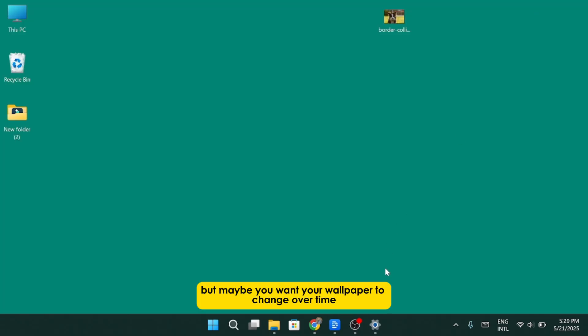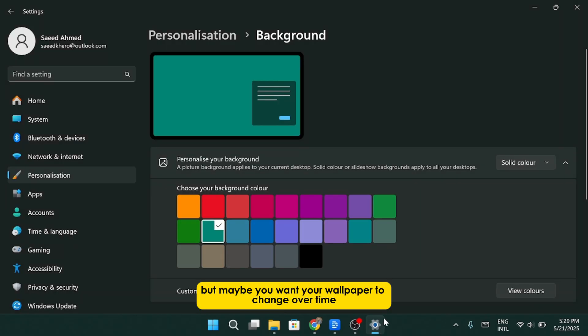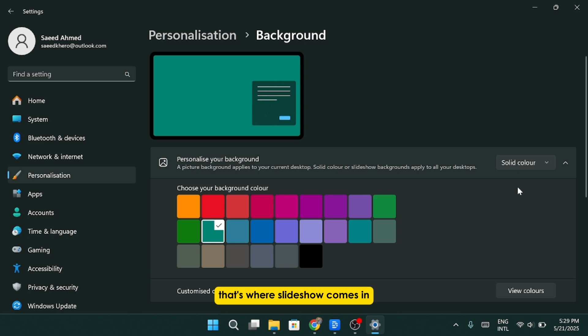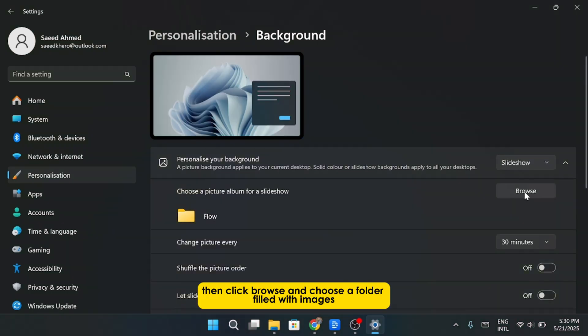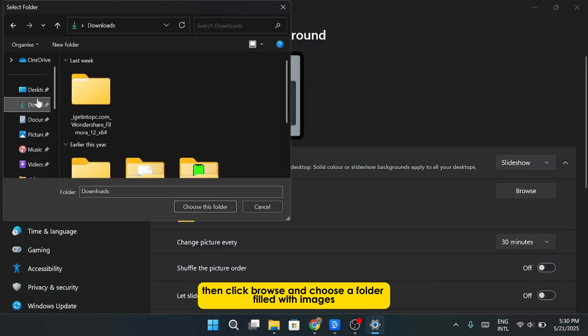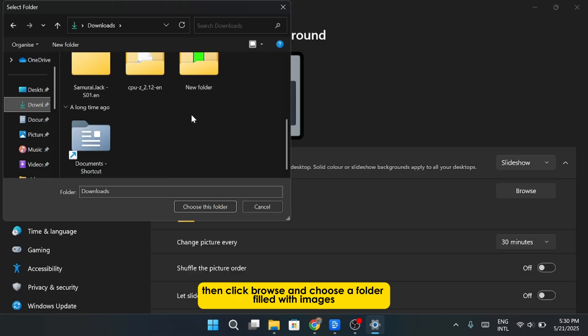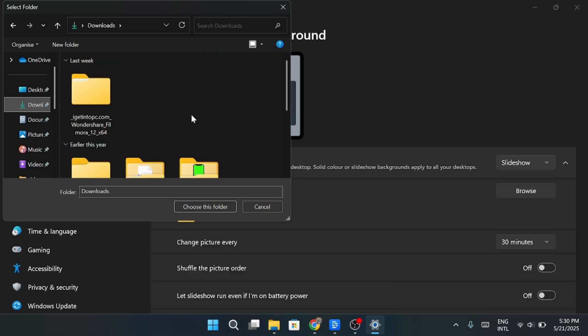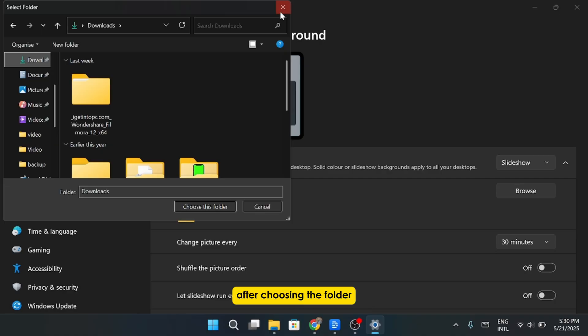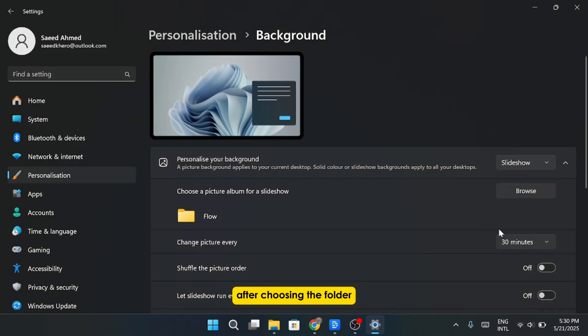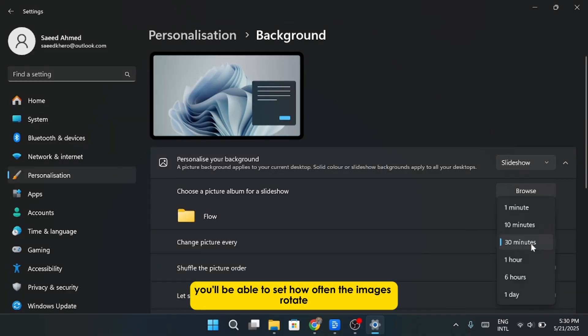But maybe you want your wallpaper to change over time. That's where Slideshow comes in. Select that option, then click Browse, and choose a folder filled with images. It could be family photos, nature shots, whatever you like. After choosing the folder, you'll be able to set how often the images rotate.